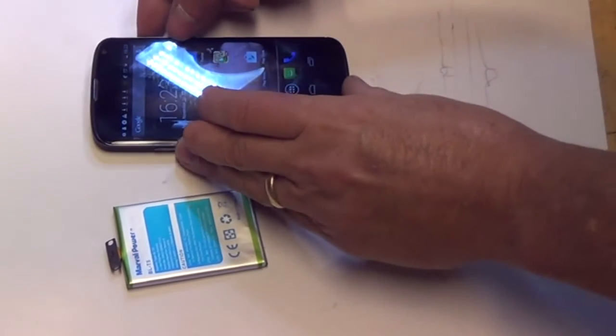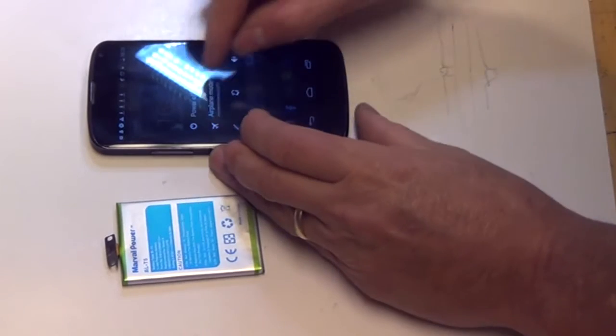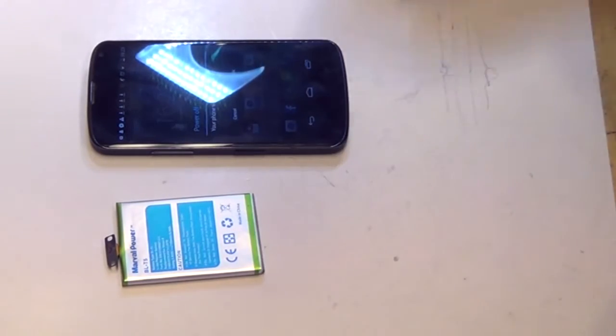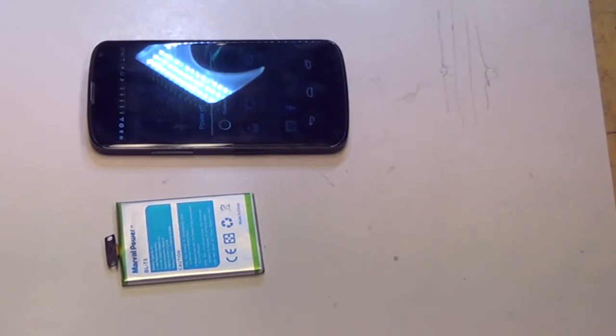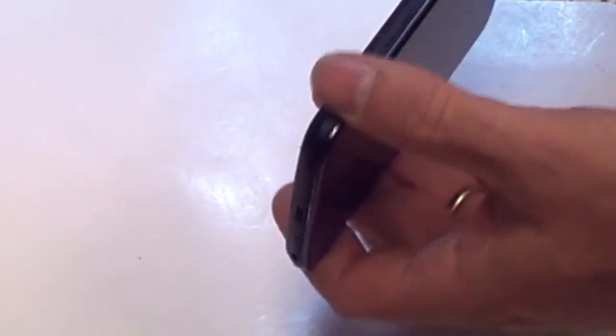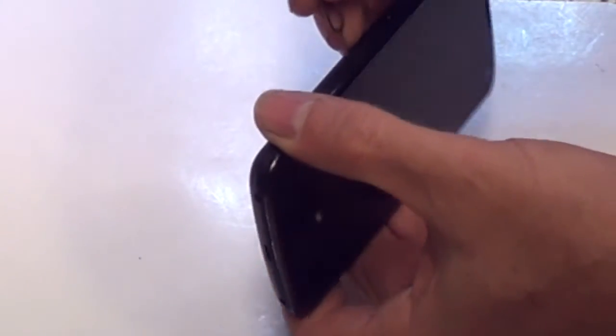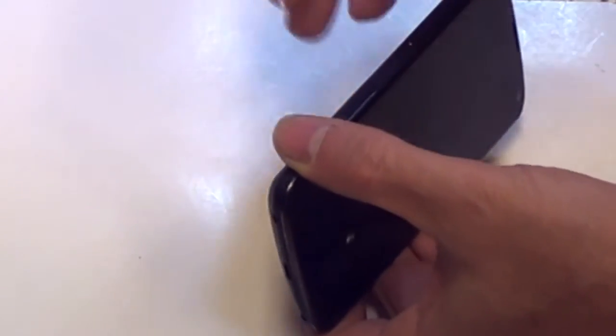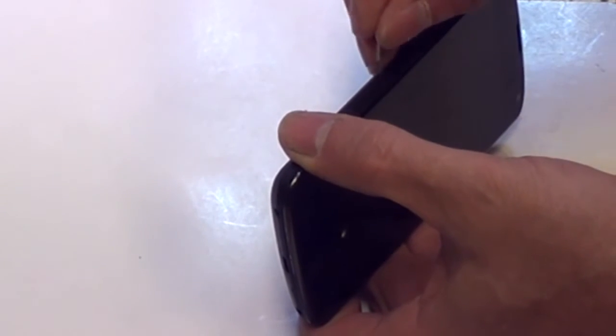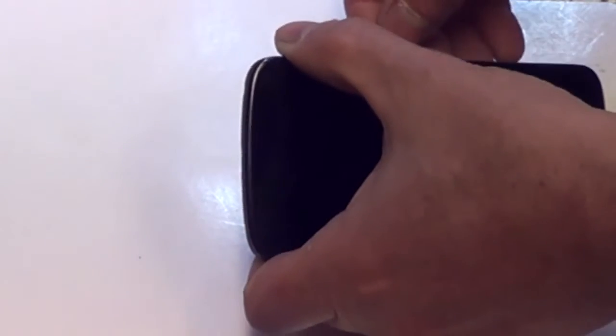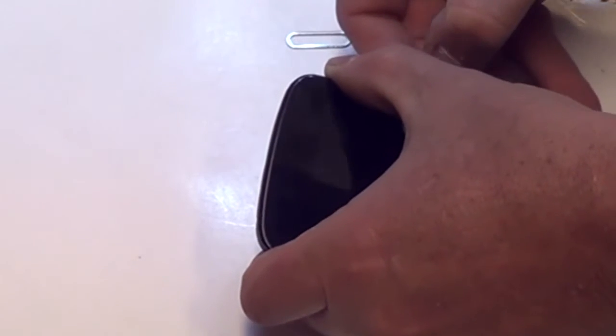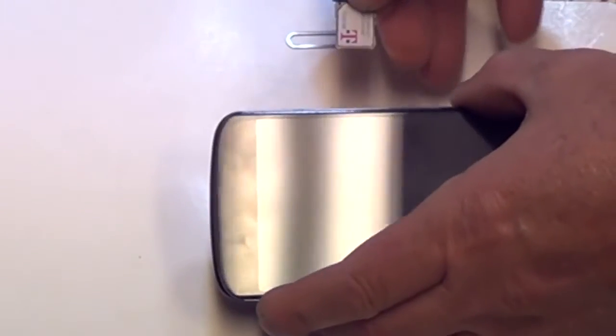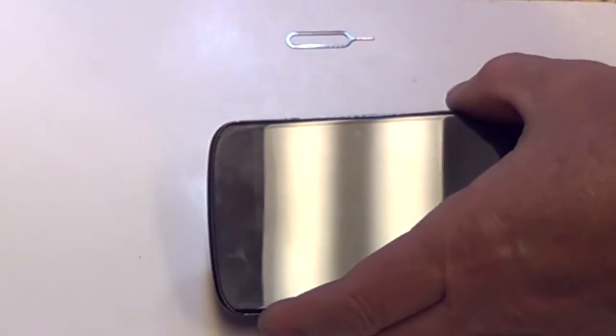First thing you want to do is power down the phone. Once it's powered down, then we're going to want to pull the SIM card. We're going to do that by just pushing a little paper clip or a little tool in here, push the SIM card out, and note that the top of the SIM card faces up.